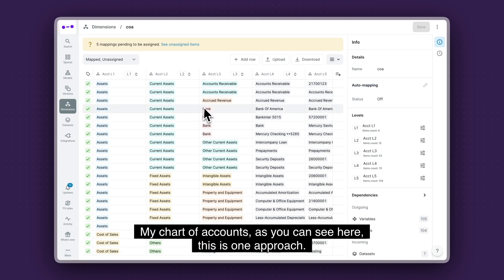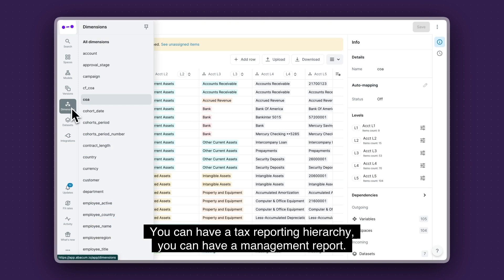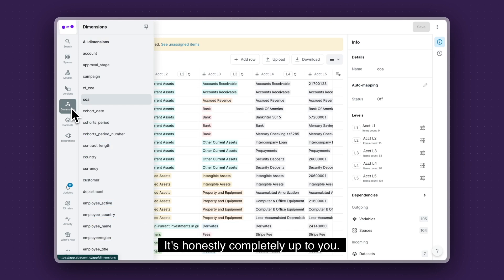My chart of accounts, as you can see here, this is one approach. You can have a tax reporting hierarchy. You can have a management report. It's honestly completely up to you.